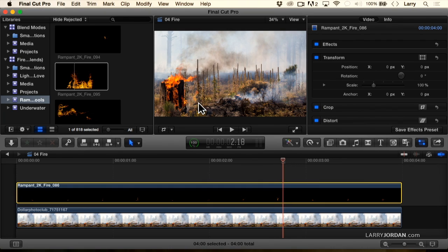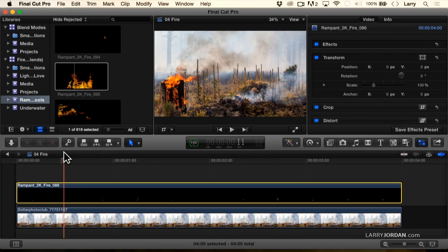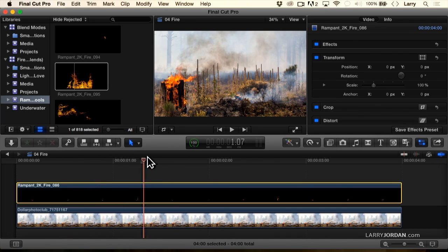There we go. Integrated with the flames that are going on elsewhere in the still image. And if I did a zoom to that particular log, it would become even more believable.